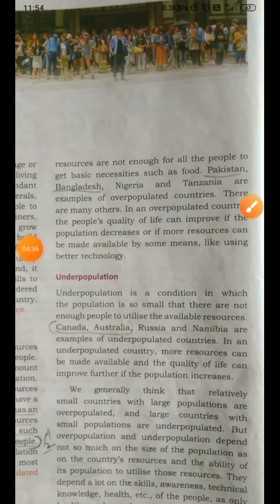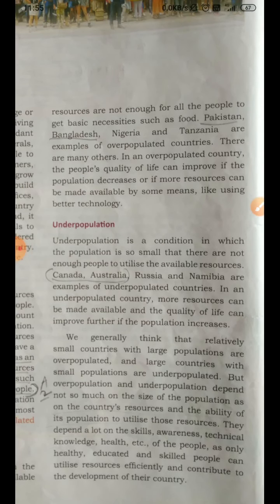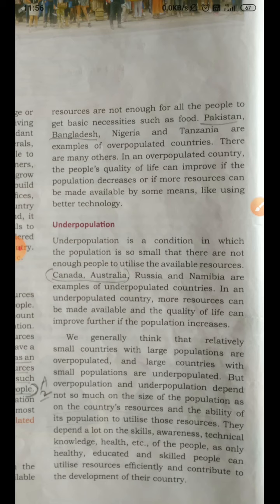We generally think that relatively small countries with large populations are overpopulated and large countries with small populations are underpopulated. But overpopulation and underpopulation depend not so much on the size of the population as on the country's resources and the ability of its population to utilize those resources. If facilities can properly satisfy all the people living in that country, then that is known as an optimum population country. If they are more in number but facilities go to waste, that is called underpopulated.